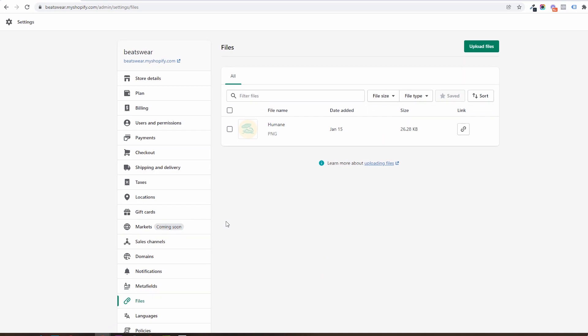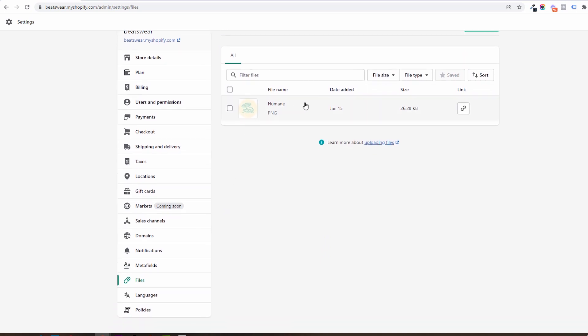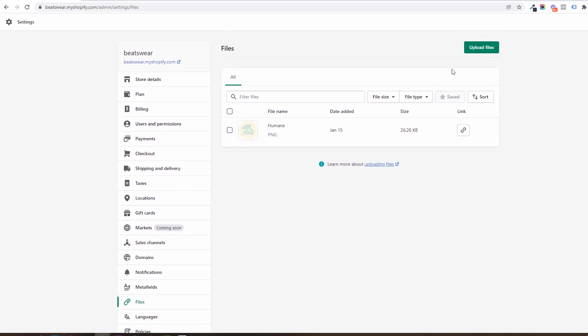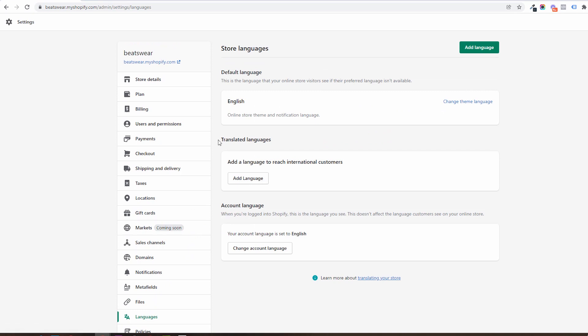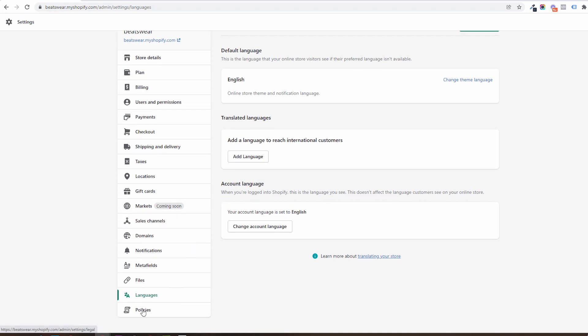All the files you will be uploading to your store will be here to reference. You are able to upload images and videos from here but also inside a theme, but more on that later. In languages you will be able to set the store's language, add languages to translate the store to, and translate the store's admin.